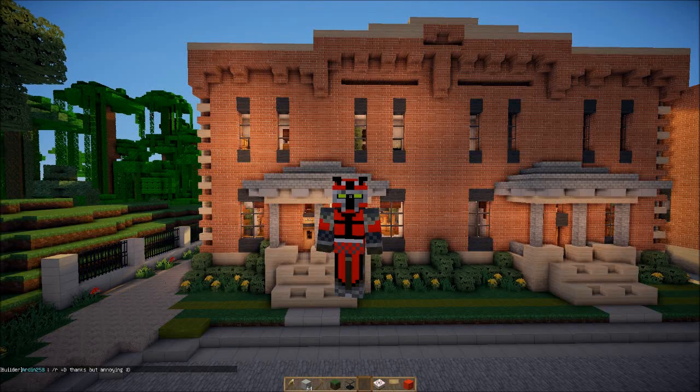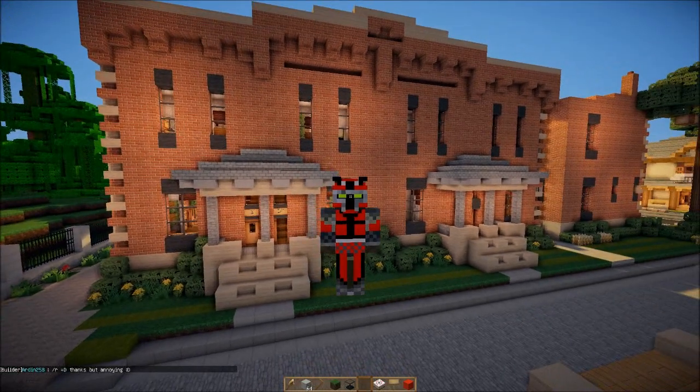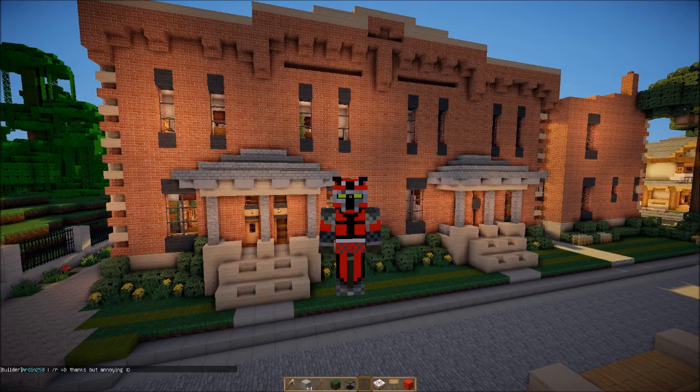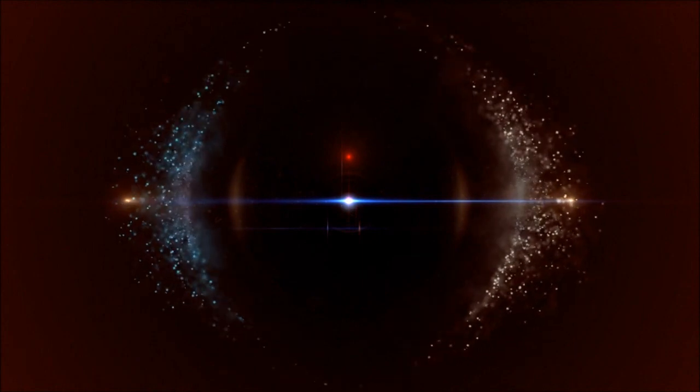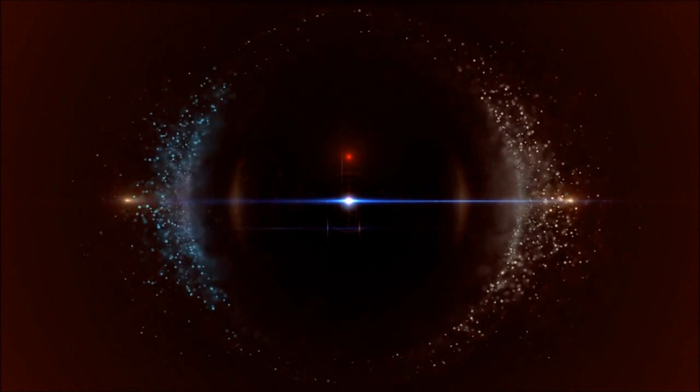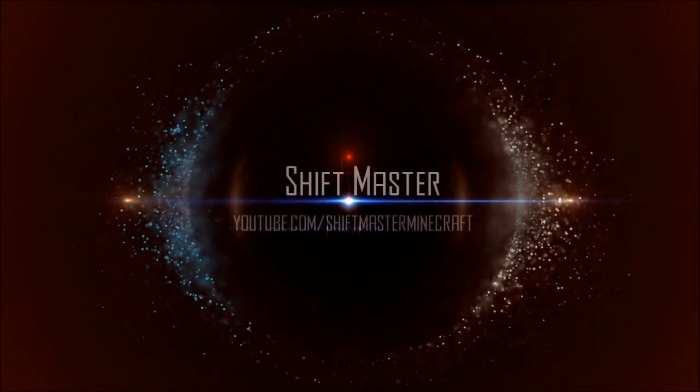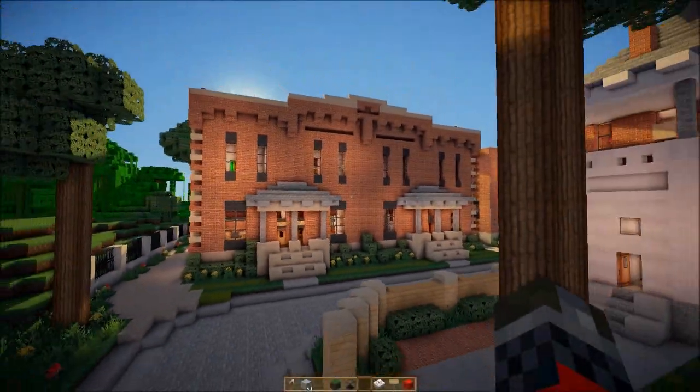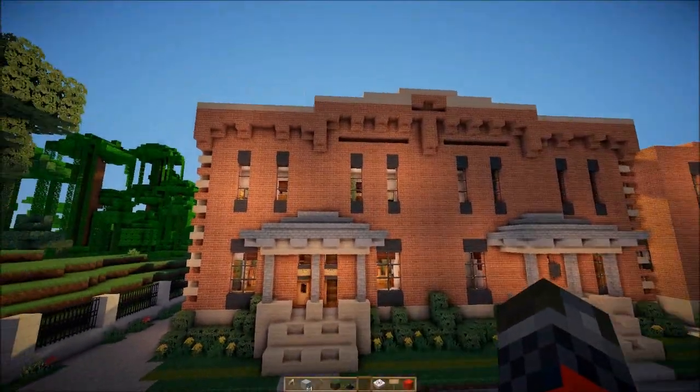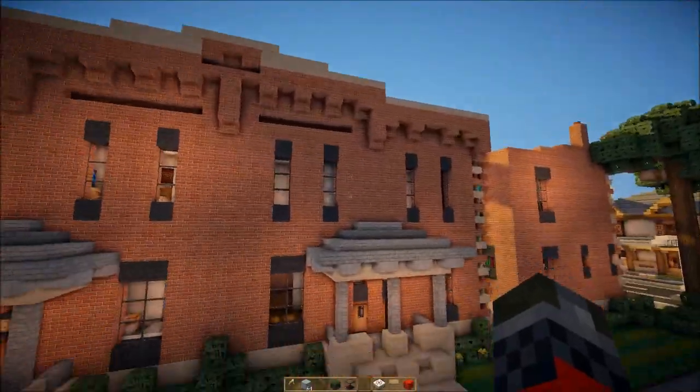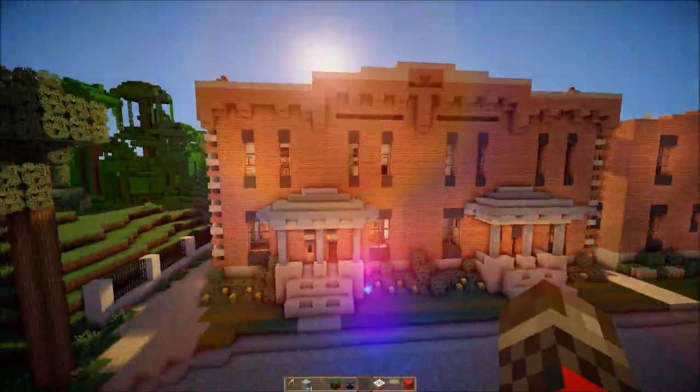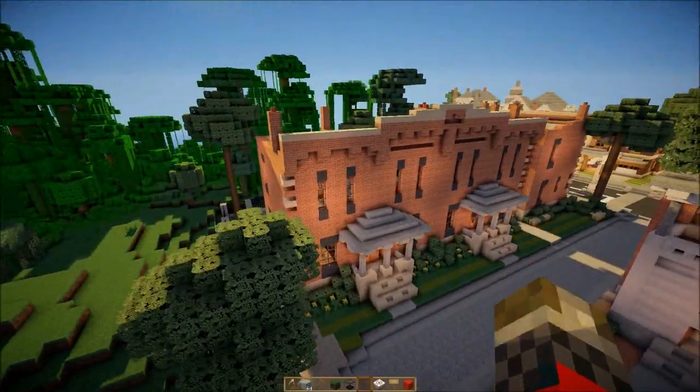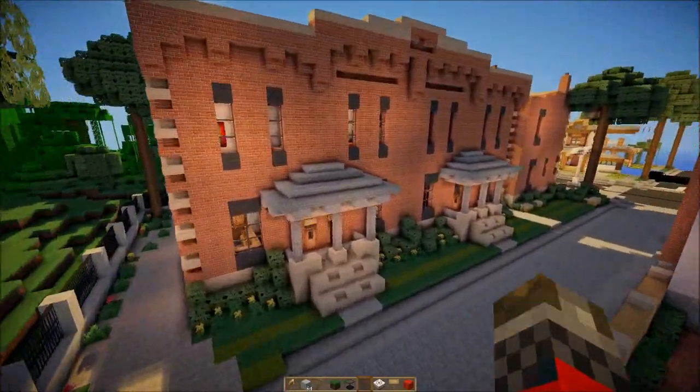Yo guys, what is going on? This is Shift Master, welcome back to another episode of Furnishing Tutorials. Alright guys, I am back. In this episode we're going to be doing one of these row houses, this one in particular.